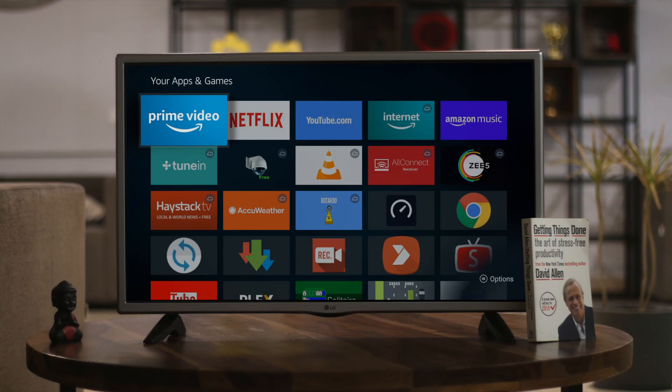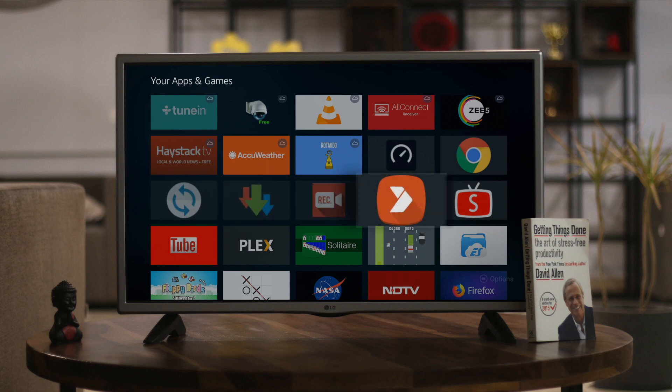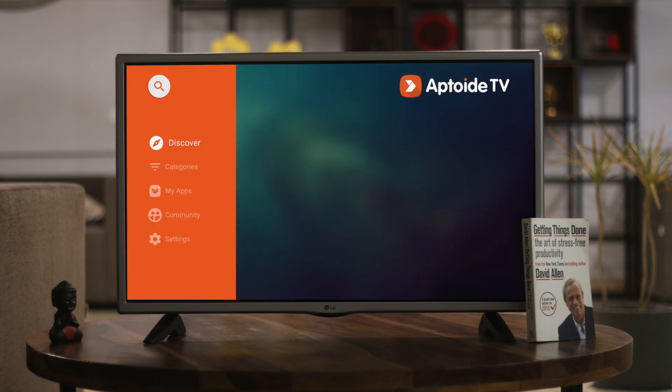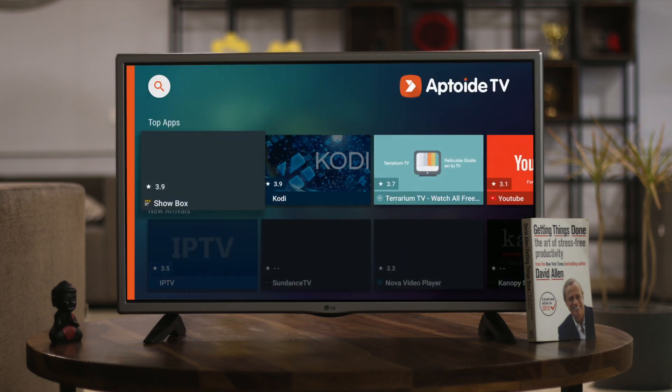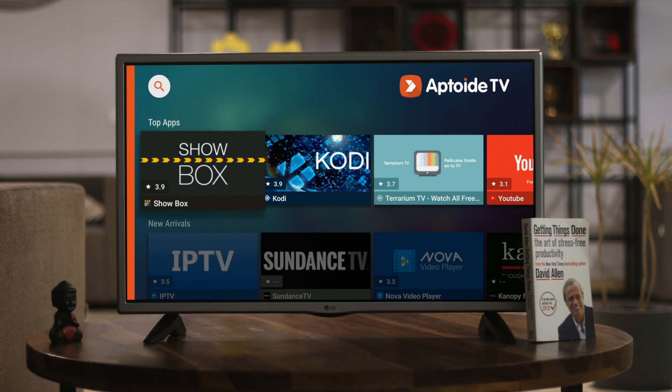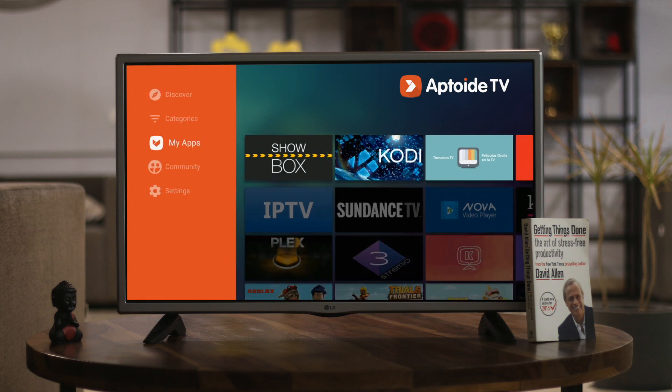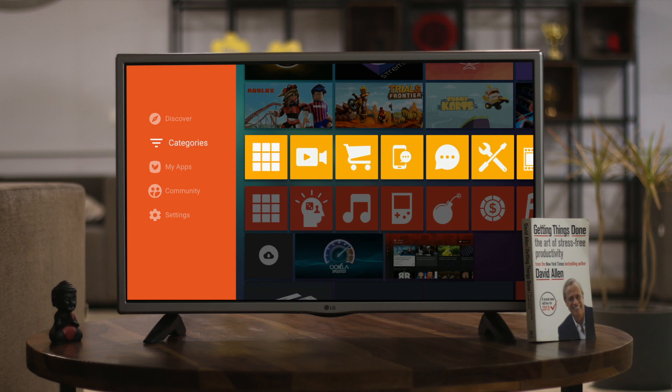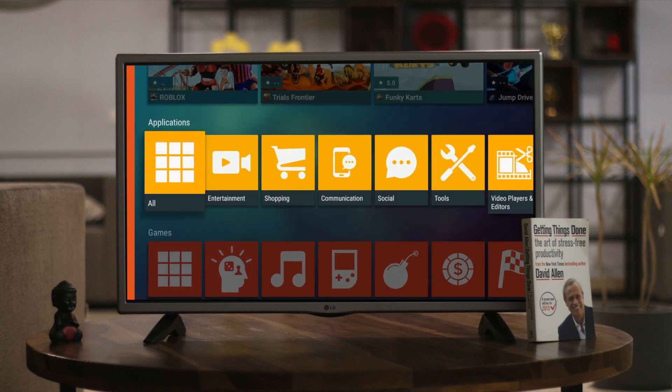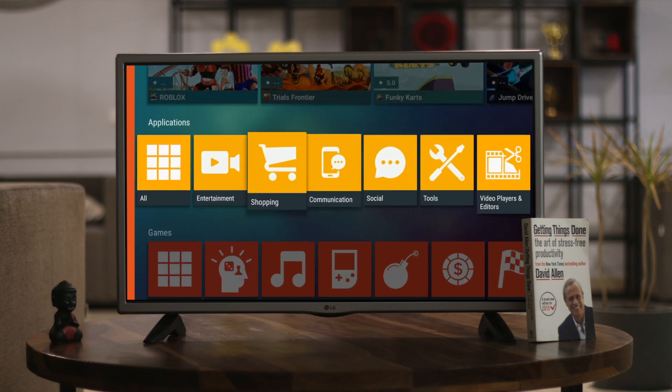If the setup for Easy Fire Tools seems a little too convoluted or complicated, how about a dedicated app that does things for you and has all the apps — it's like the Play Store for your TV but without Google. One such app store is Apto TV, which is fully optimized for Fire TV stick, the 4K one as well. You can install Apto TV using Easy Fire Tools and then use Apto TV to install the rest of your apps. This app saves a ton of time, so do give it a try.